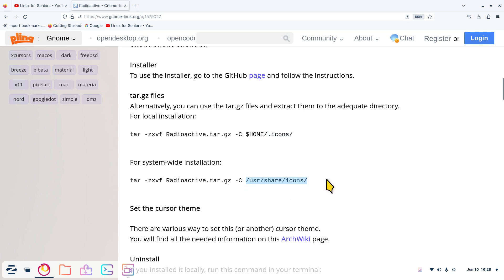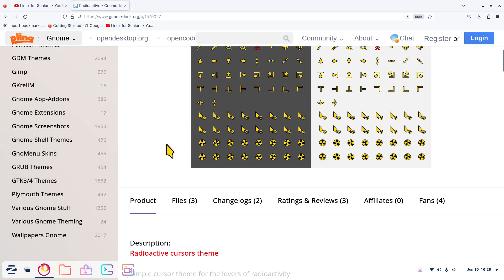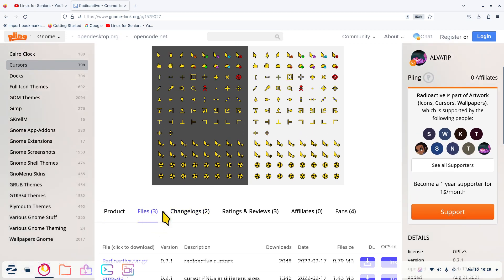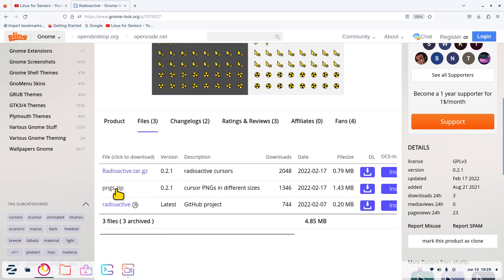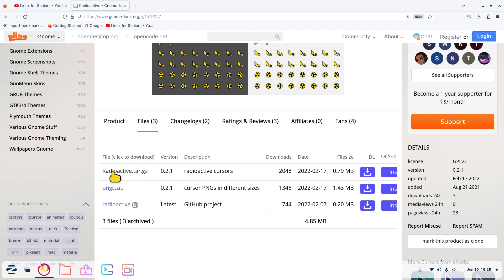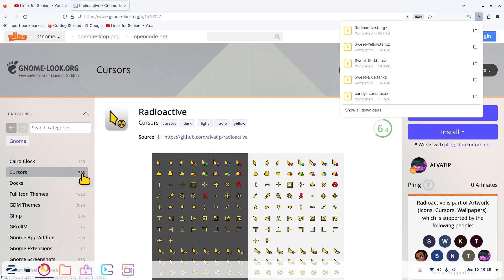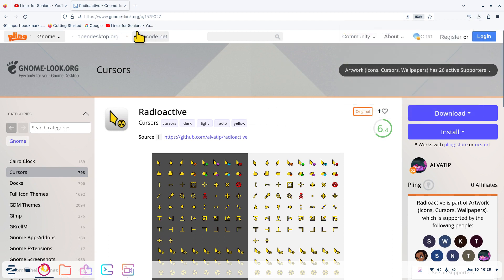I hardly show the system-wide method anymore. The dot icons folder is what I told you to look for when I began this video - that's where you'd install the cursor theme as well, in addition to the folder themes. The file you want for the radioactive cursor is the tar.gz file at the top. If I don't like the radioactive cursor, I've got 798 more to play with on gnome-look.org.